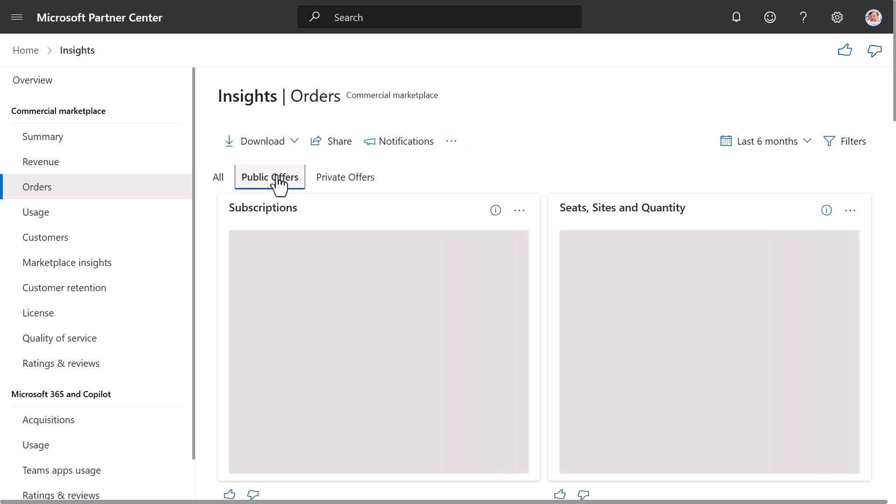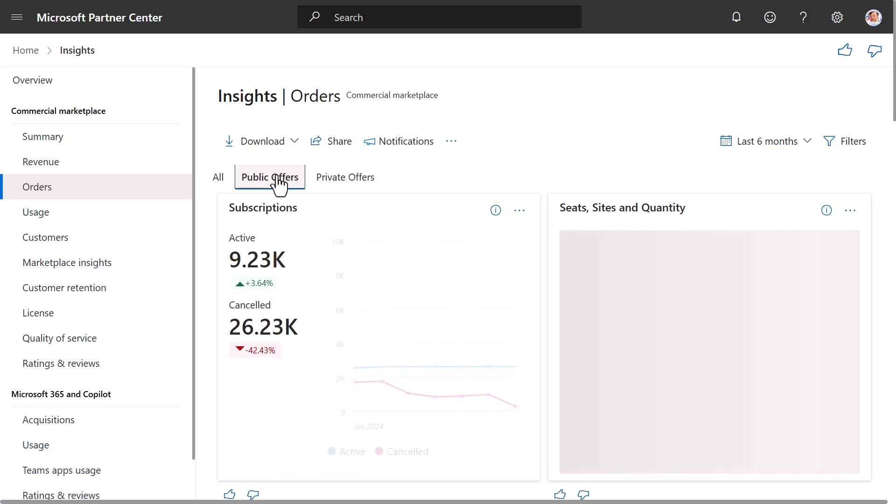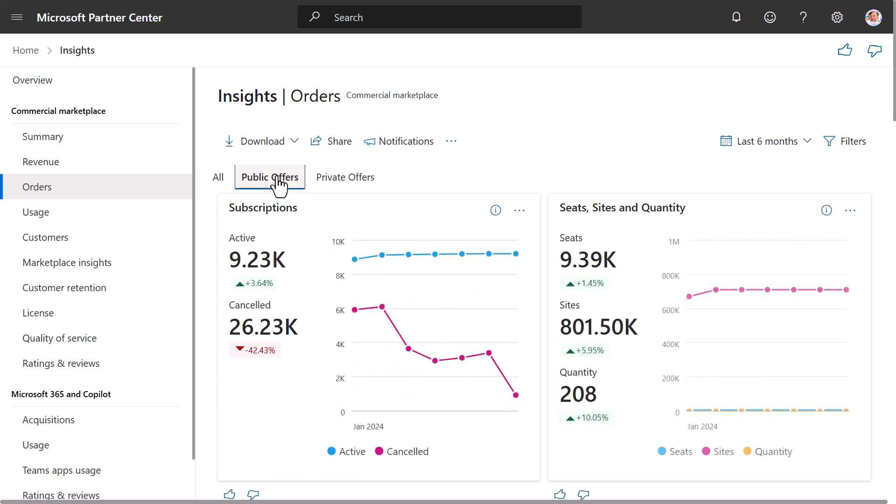You also have the ability to filter the dashboard based on whether an offer is public or private. By selecting Public Offers, it shows the dashboard in terms of public offers. Now we've gone through the common dashboard elements in the Orders Dashboard.